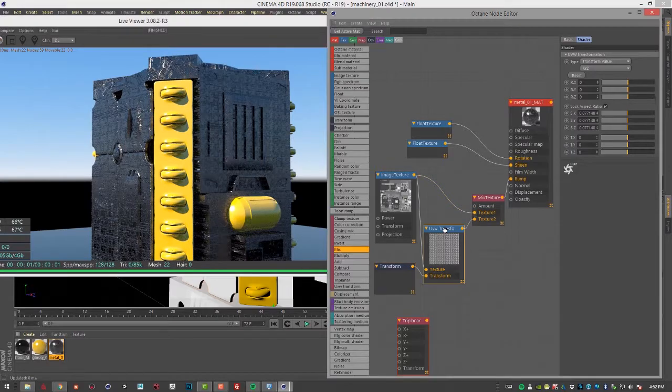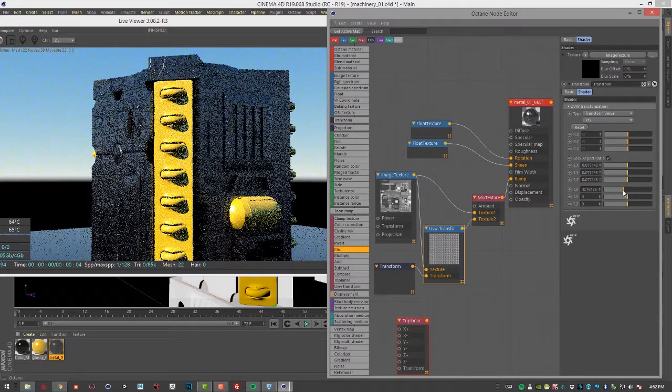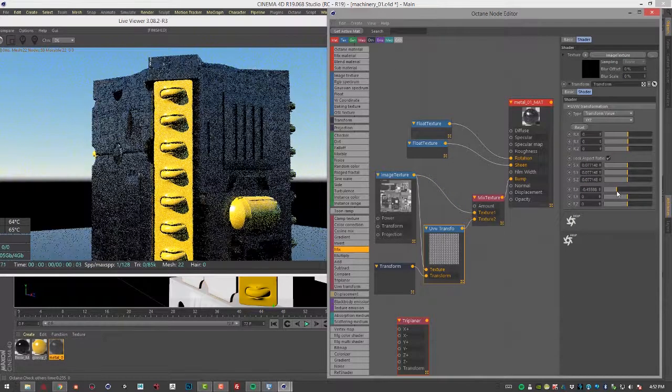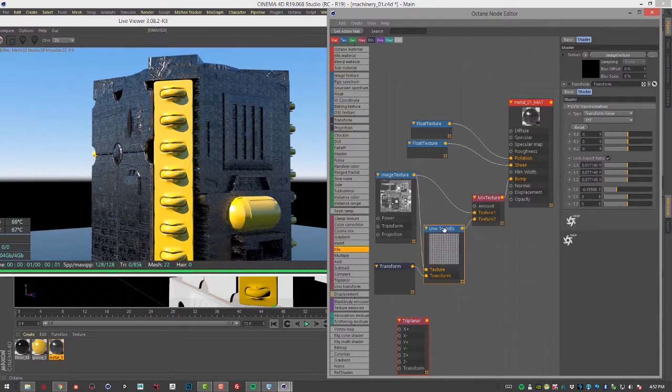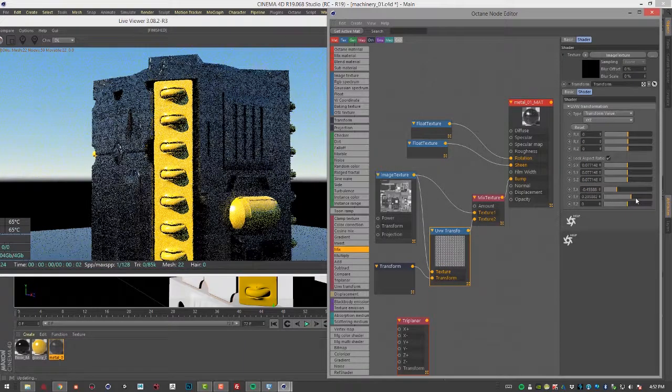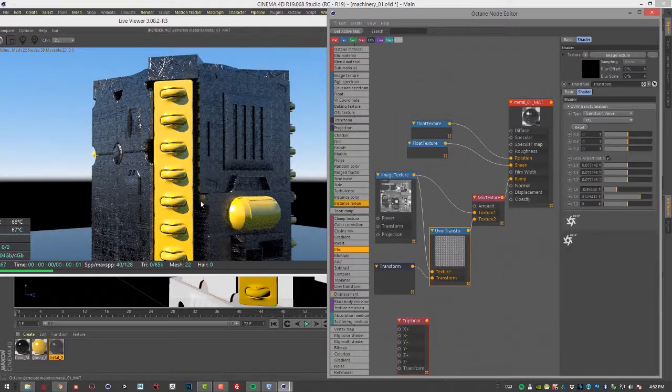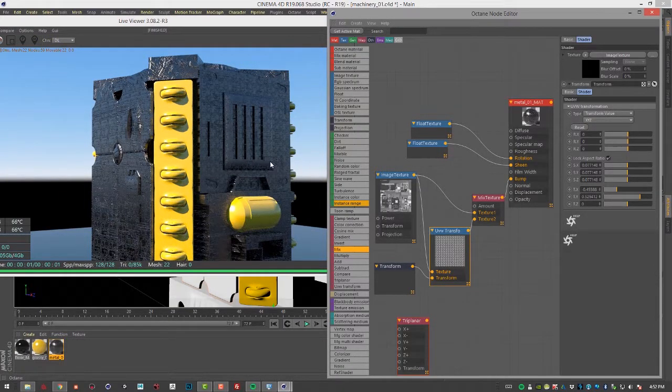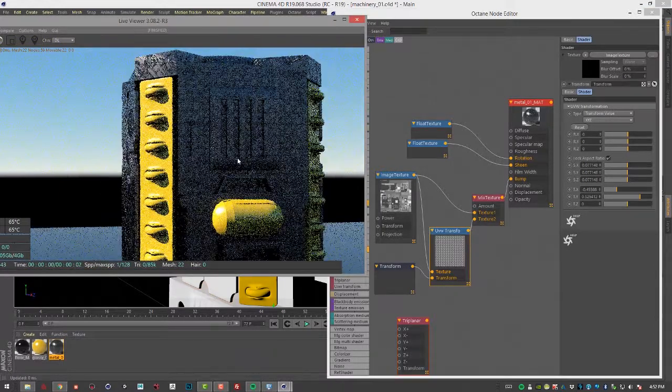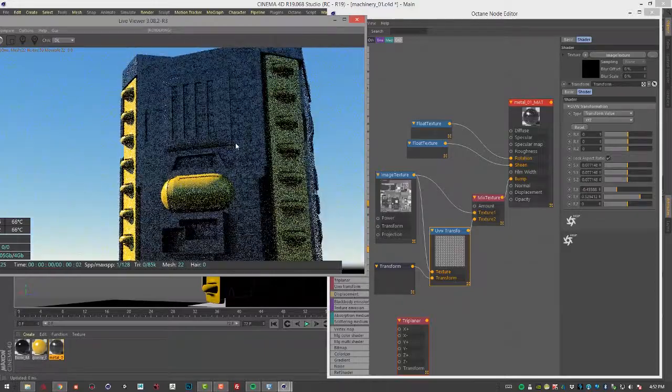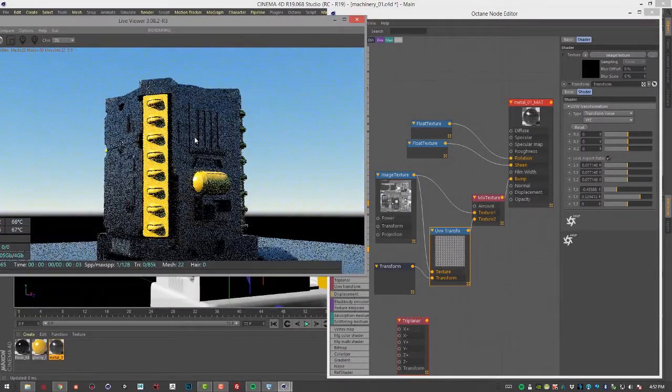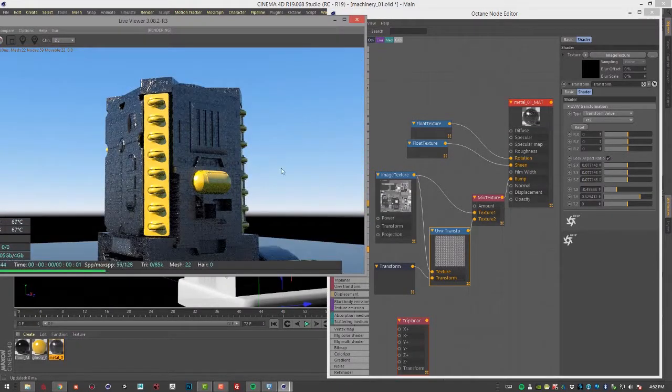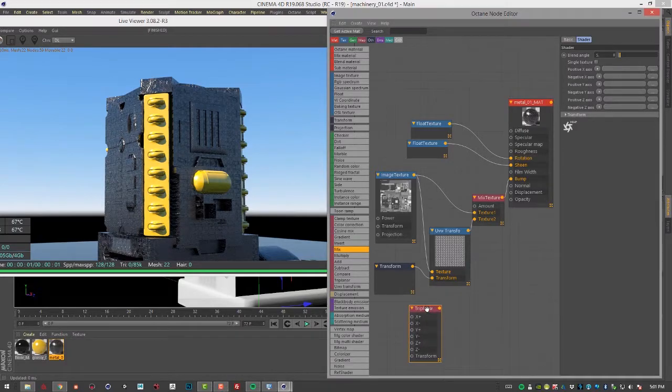And of course, you can also go to UVW transform and do things like translate that other texture, or the transformed texture I should say, in different ways and create kind of cool, interesting looking detail on the surface.